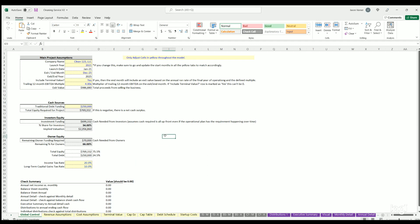Hello, welcome to smarthelping.com. I'm going to go over the upgrades that were done to the cleaning services slash janitorial services financial model. It's a five-year model and the upgrades include updating to an interconnected monthly and annual income statement, balance sheet, cash flow statement, as well as a cap table.